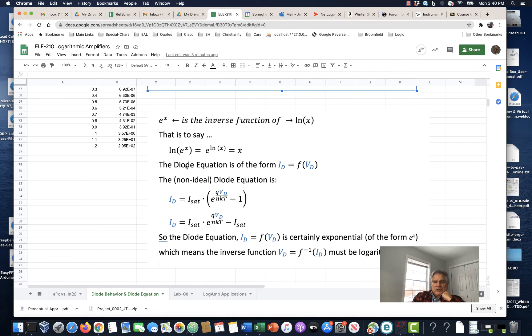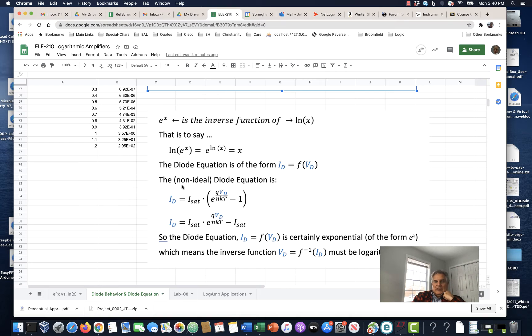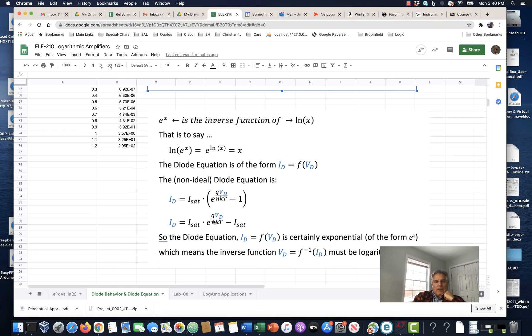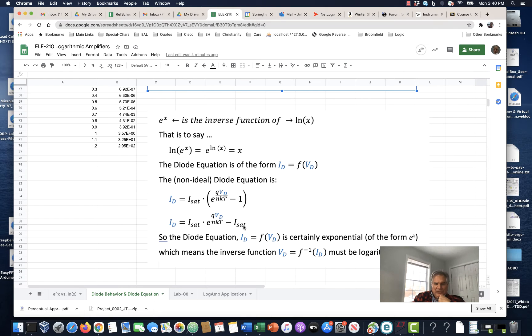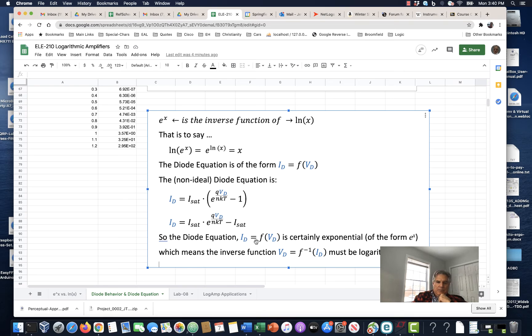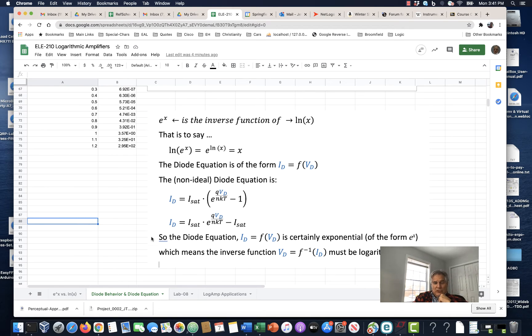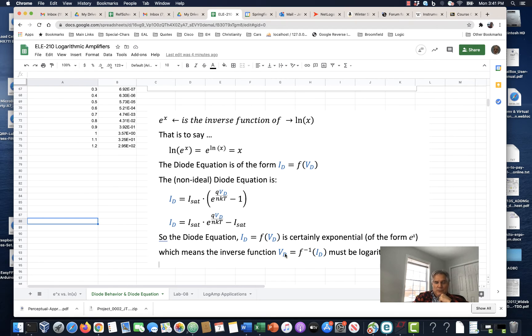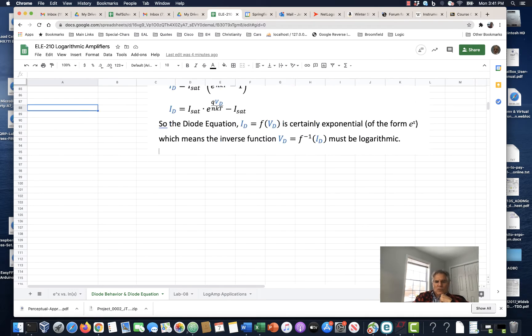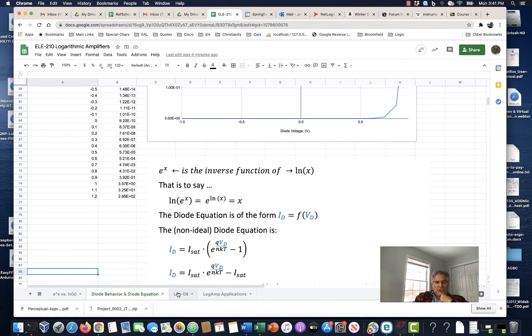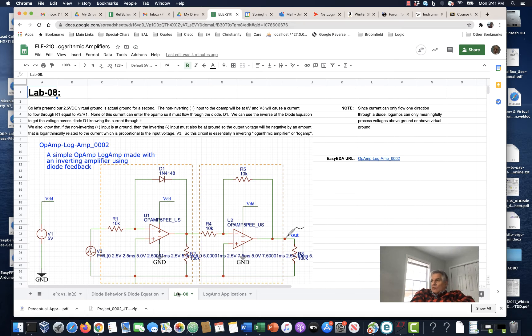And the diode equation is of the form i equals f, some function of the voltage across the diode, v sub d. And the non-ideal equation is, which is great. And you can look at this and say it's equal to this saturation current times this exponential factor minus this saturation current. So, the diode equation i equals f of v_d, so it's where the current is a function of voltage. That's certainly an exponential form of e to the x. This has been taught to us for a long time. Which means the inverse function, which would be voltage as a function of current, must be logarithmic.